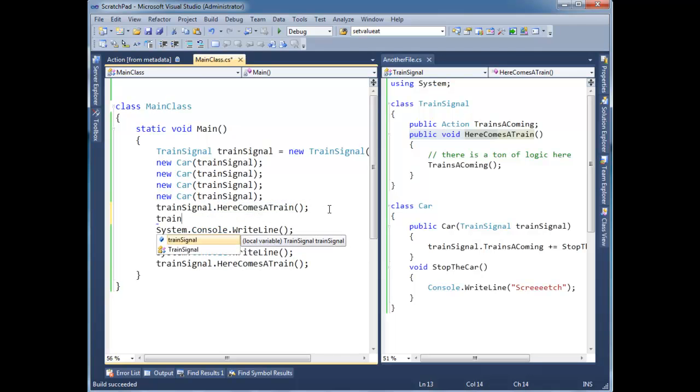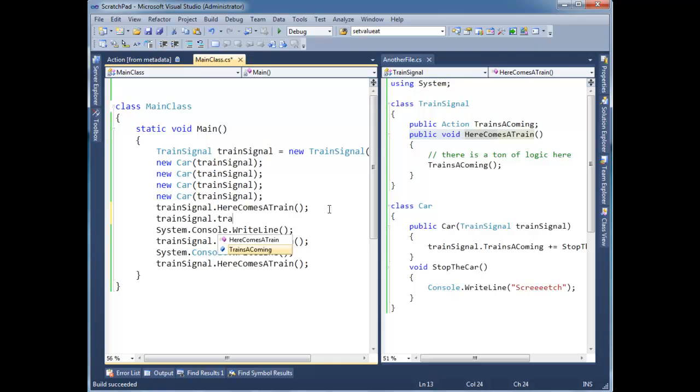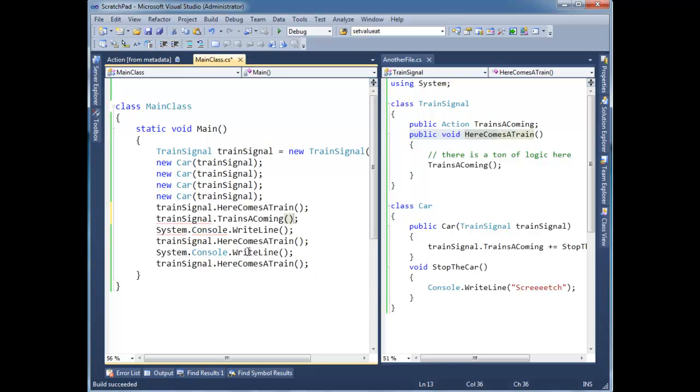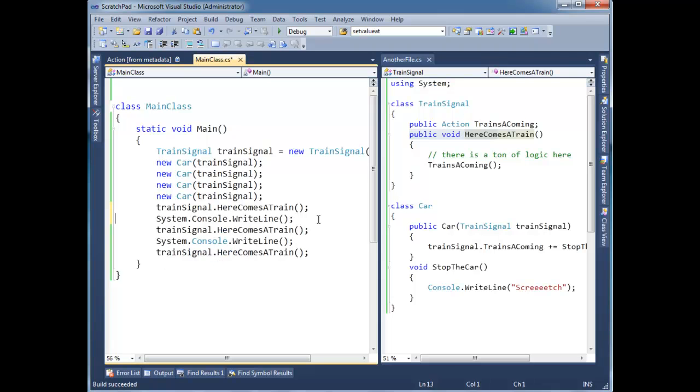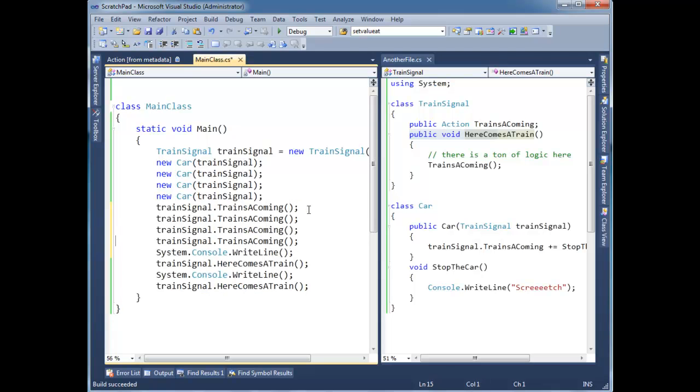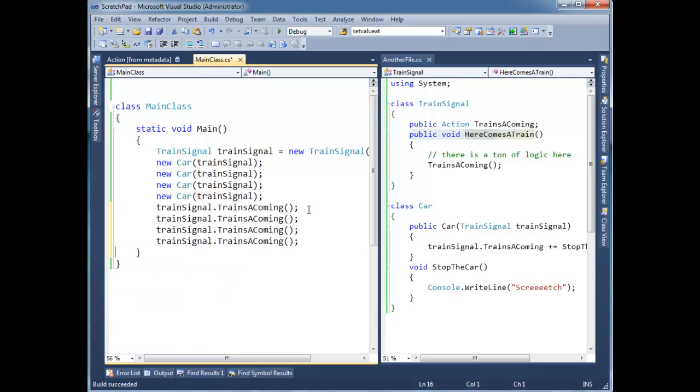I'm going to say train signal dot trains are coming. And remember, it's just a delegate reference, a reference to a class, that I can put parentheses after. And now, as a naughty kid, I am directly invoking that. So everybody who's subscribed to this chain, this delegate chain, is going to be notified the train's coming even though one really isn't. In fact, I'm so naughty, I'm going to do it a bunch of times.